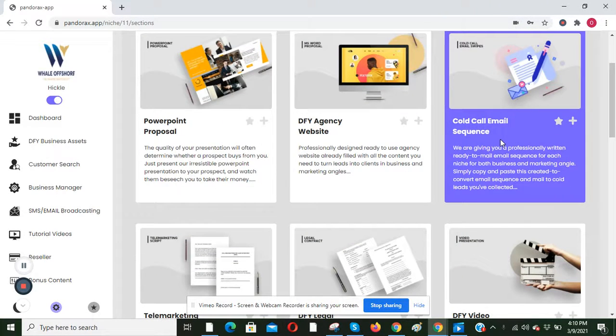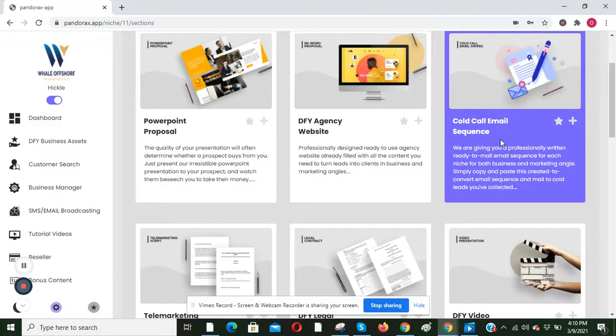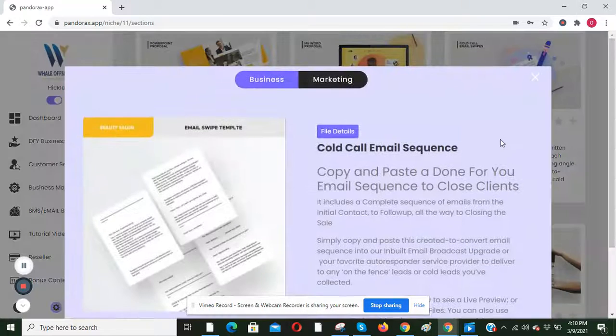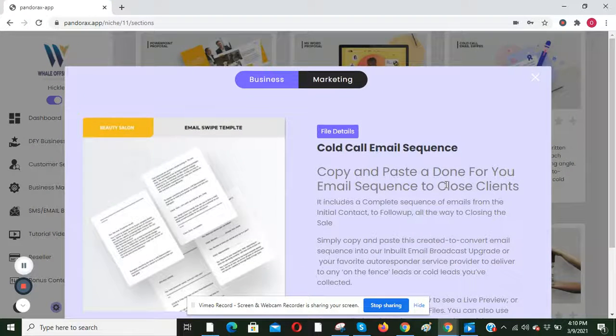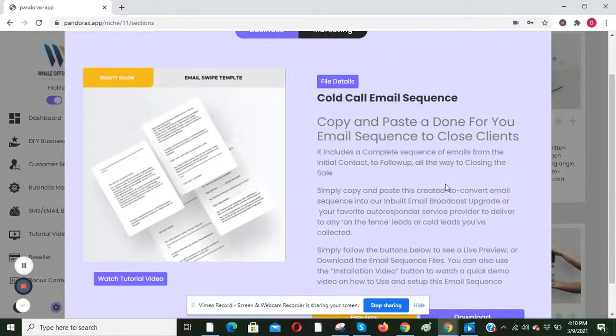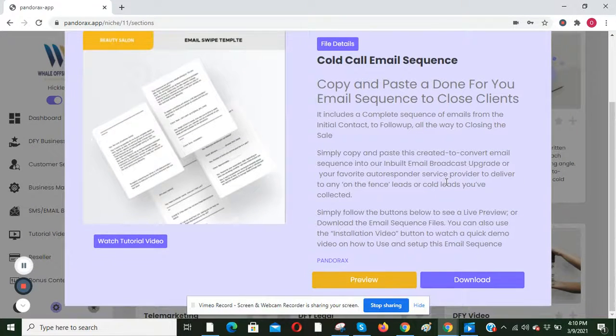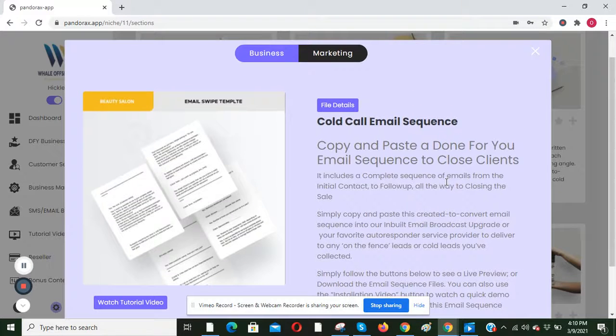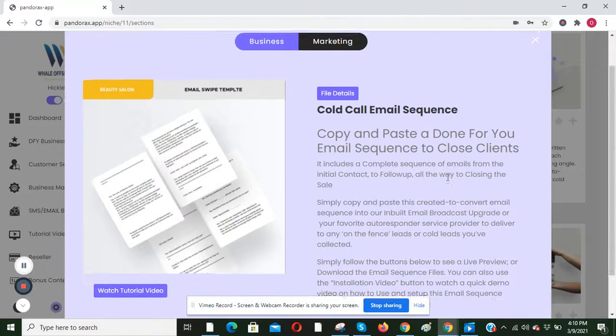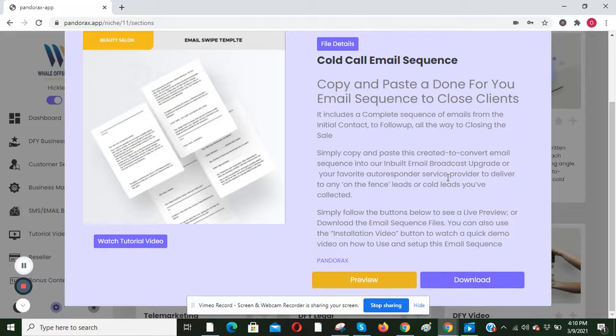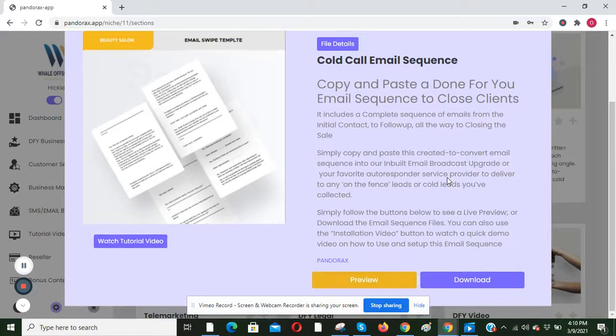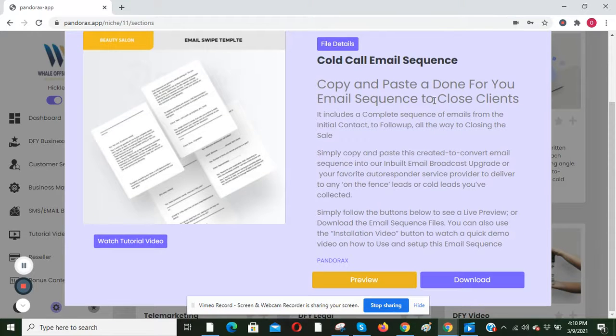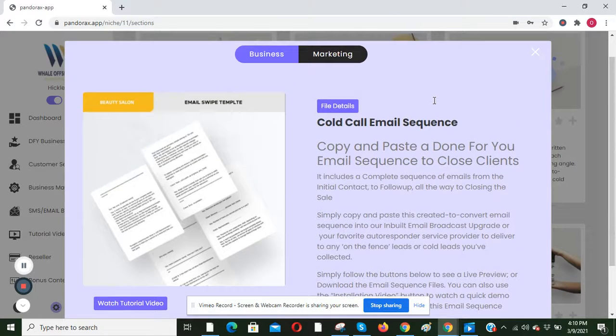So what you're going to do now is select the cold call email sequence. This pop-up will appear. Here you can access your cold call email sequence.